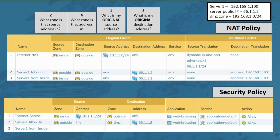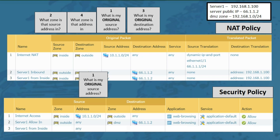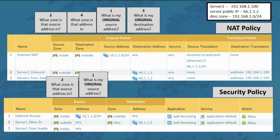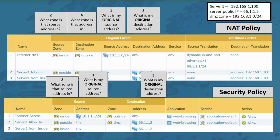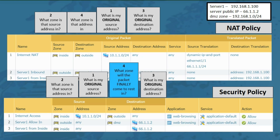Now for the security policy. Question 1: what is the original source address? We want to allow any address on the inside zone to reach our server, so we'll choose any. Question 2: what zone are those addresses in? Inside addresses are in the inside zone. Question 3: what is my original destination address? Inside users are trying to get to our server using the firewall's public IP 66.1.1.2. Question 4: what zone will the packet finally come to rest in? Our packet is destined for our internal server, which is in the DMZ zone.